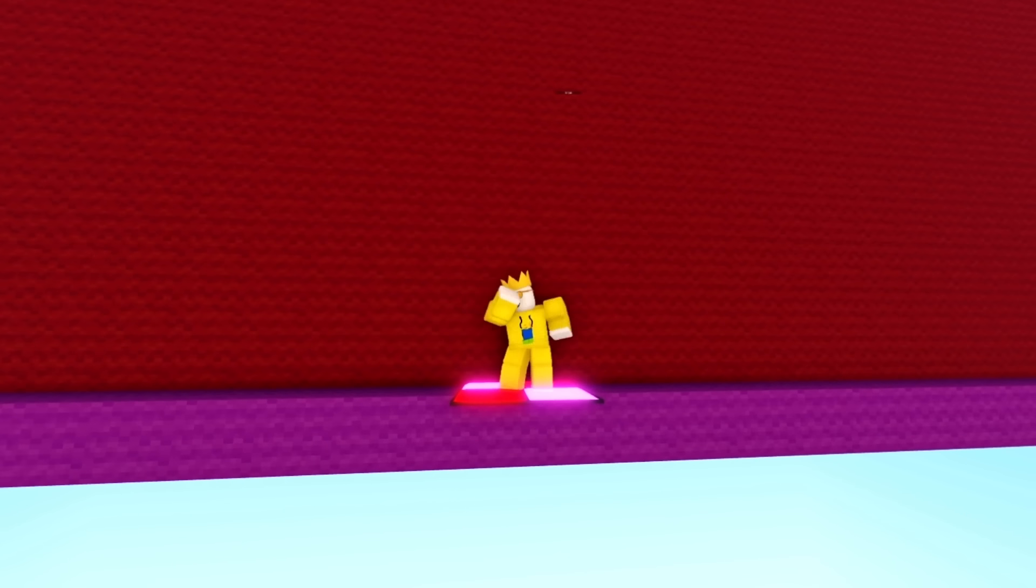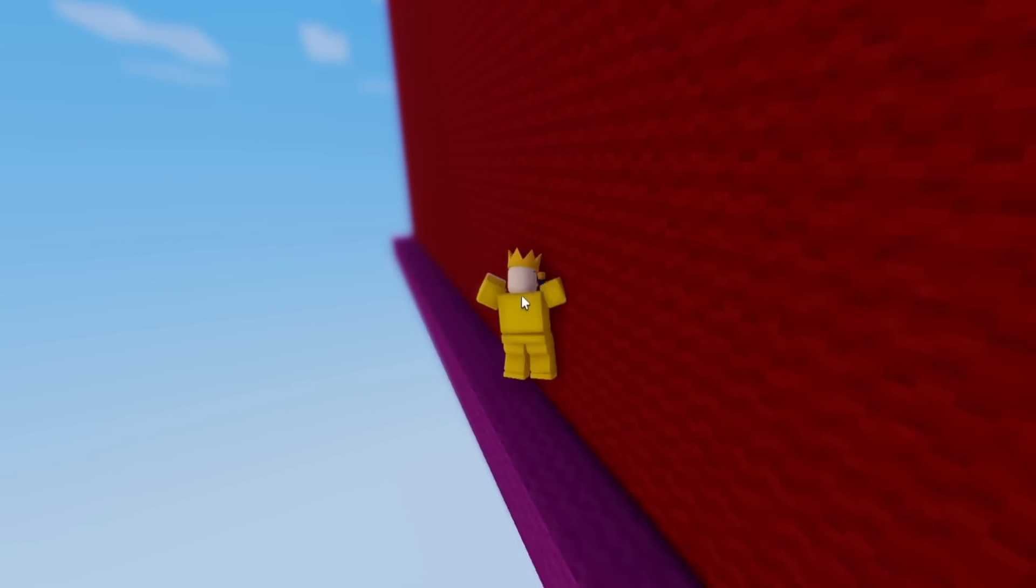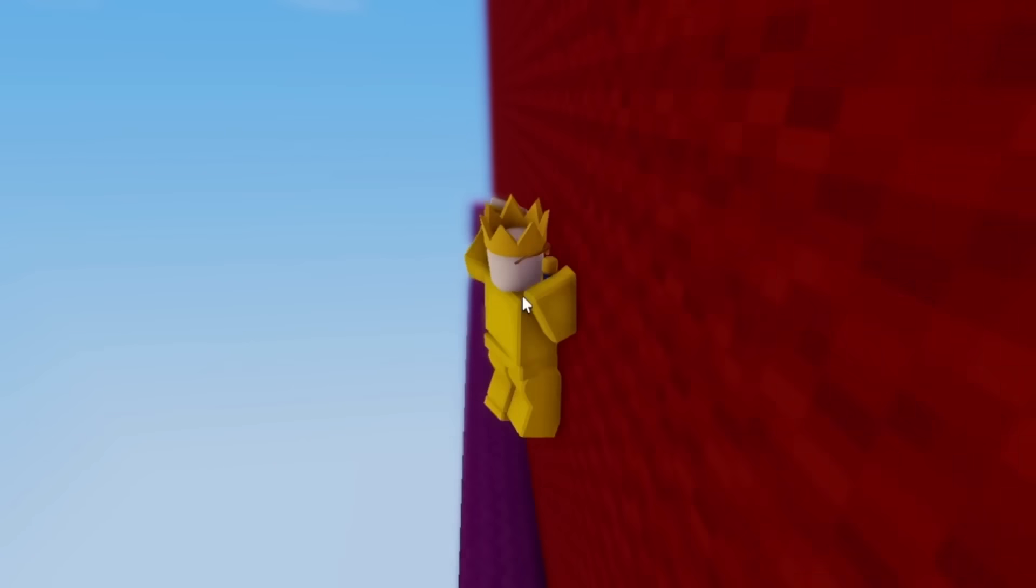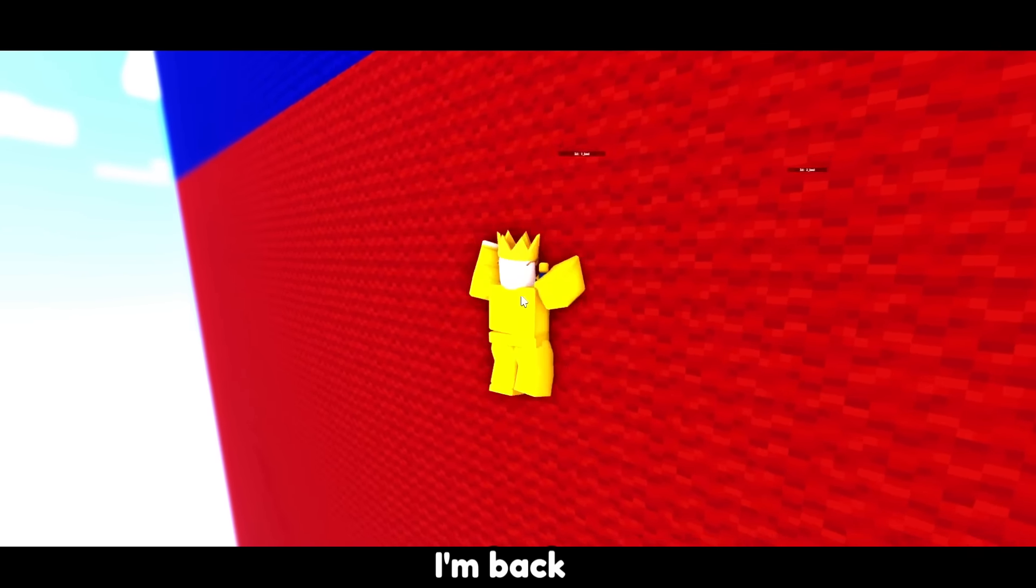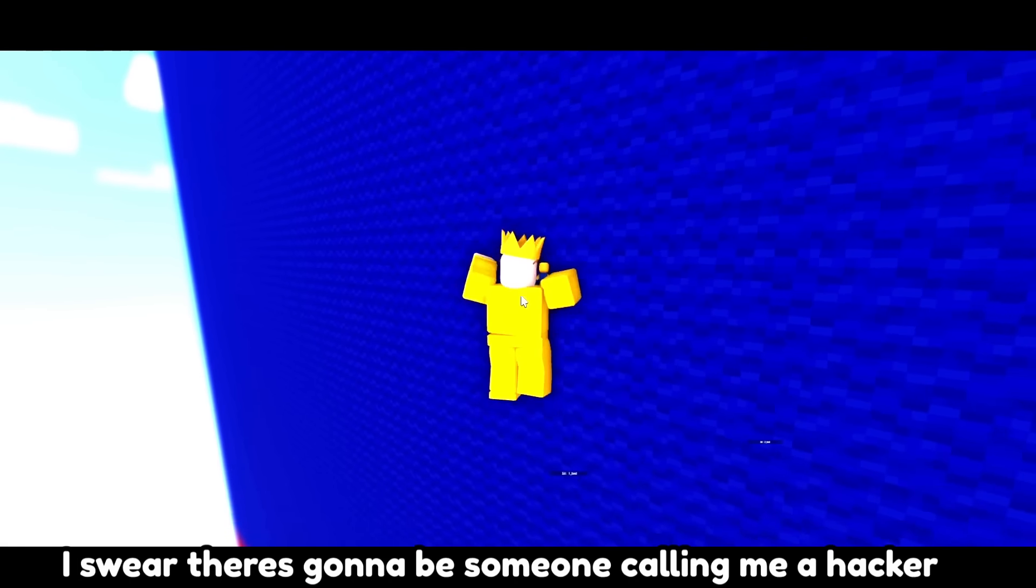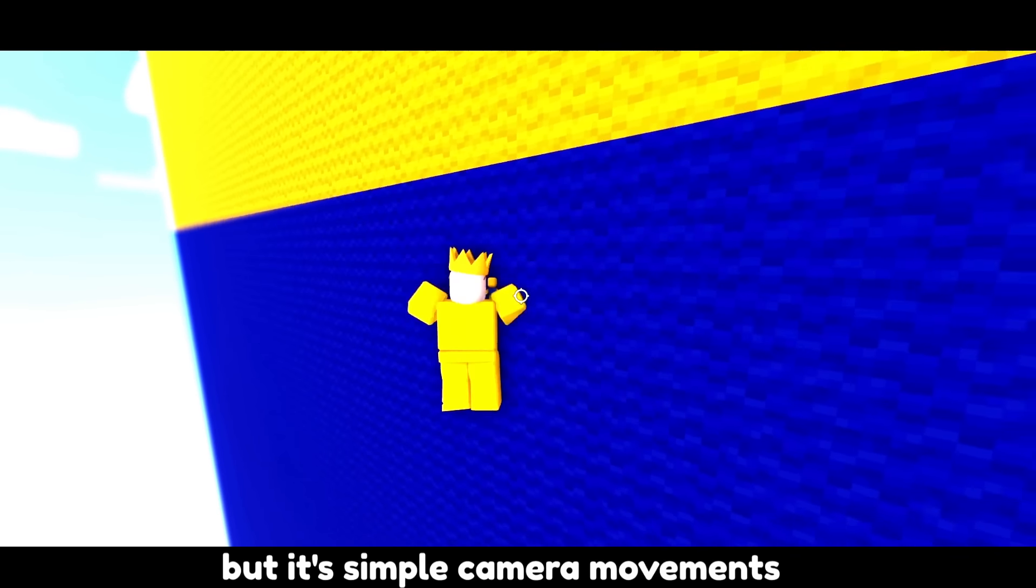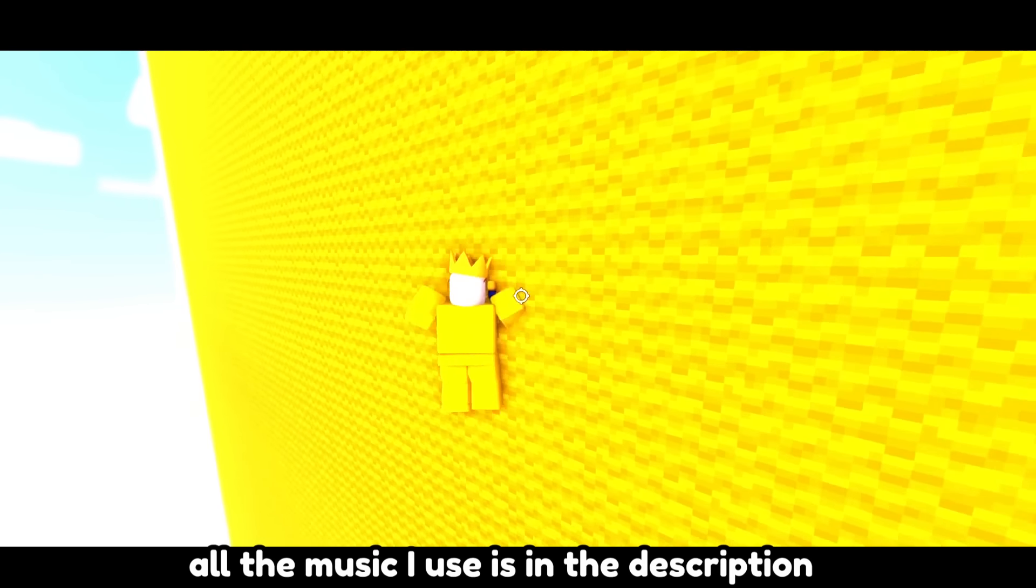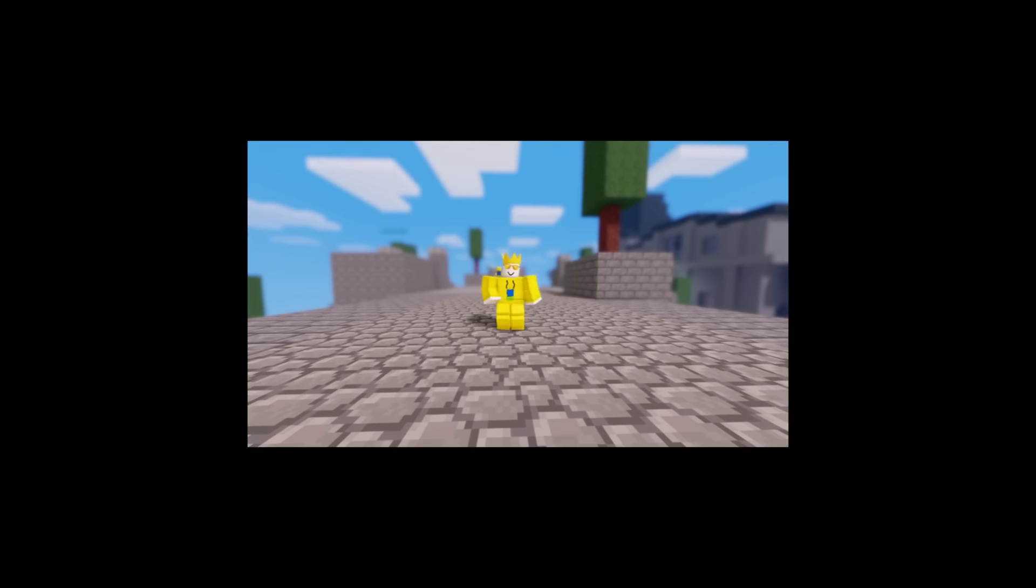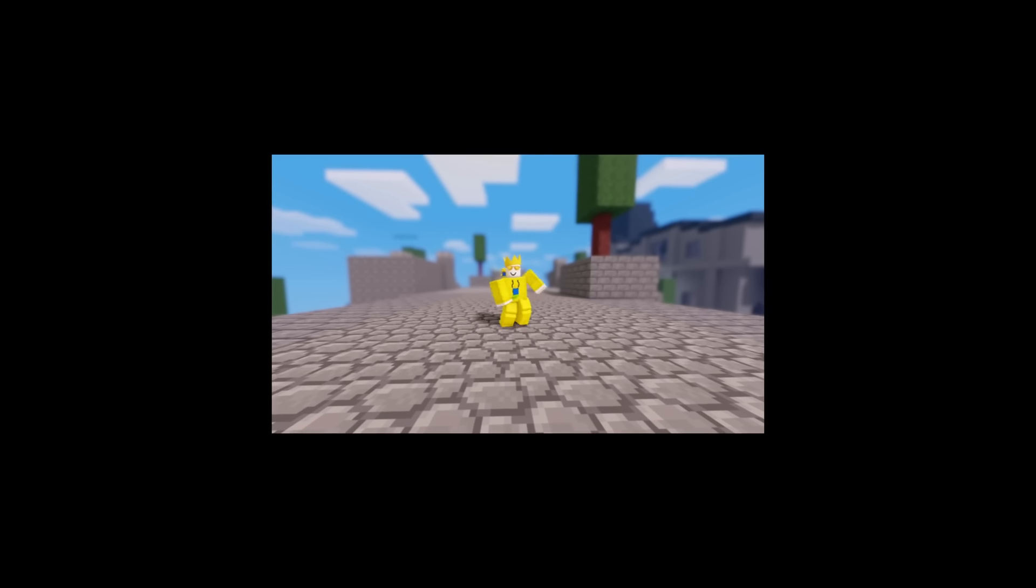This next record is even crazier. I'm gonna be attempting to wall hop this entire mountain. Cue the montage. It had already been 10 minutes and I had made no progress. I was beginning to think about giving up until oh my god there's no way I'm actually doing it. While I didn't break the record, I still made it way further than I could have ever imagined.